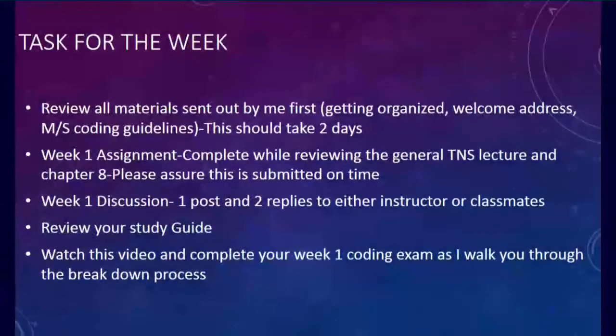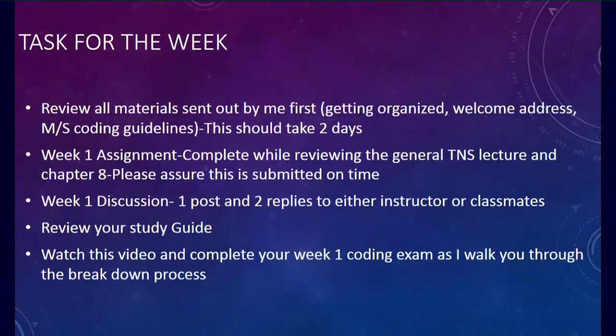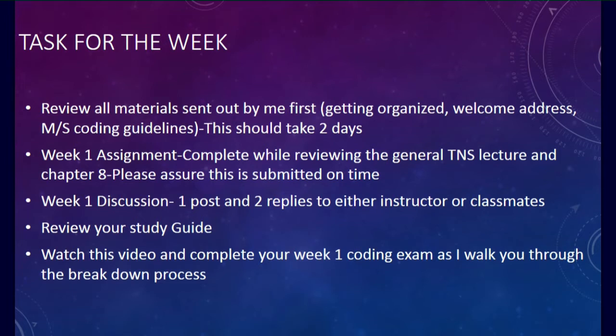This week we will be covering the musculoskeletal system which is in chapter 8 of the next step. But first we are going to go over the tasks for the week.